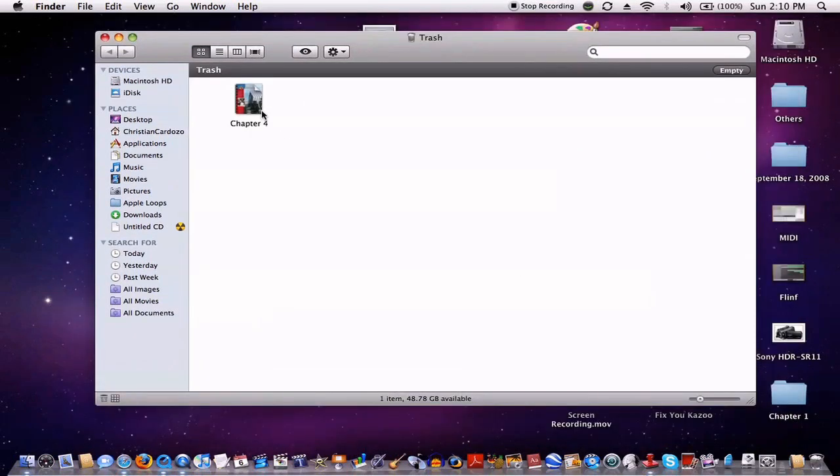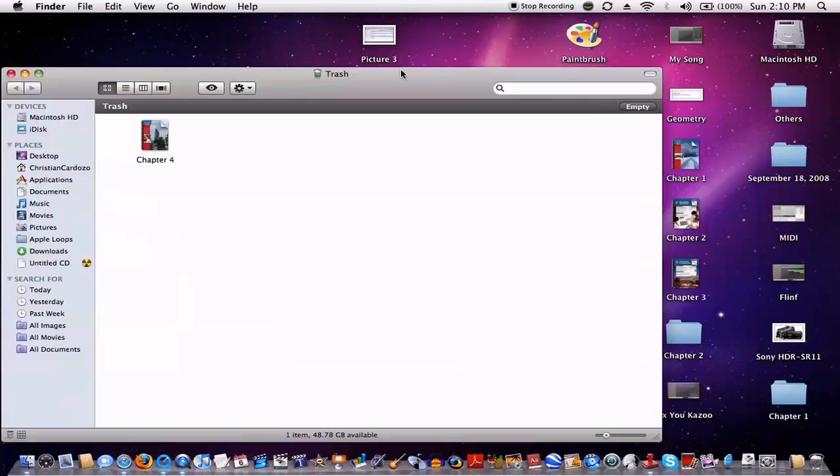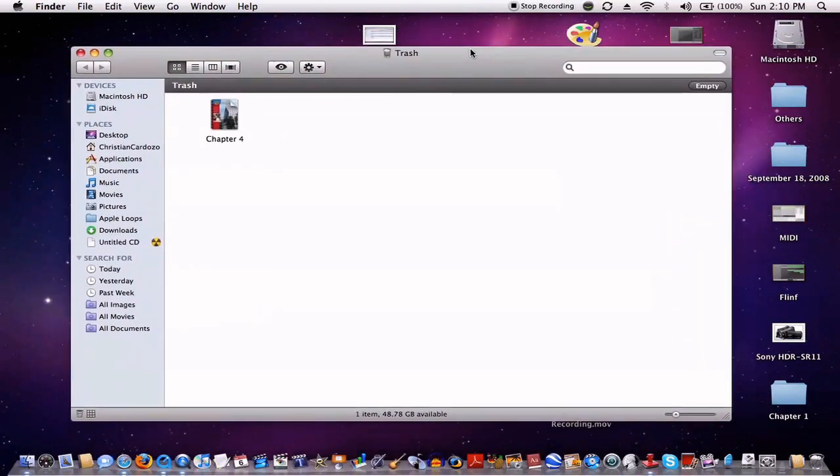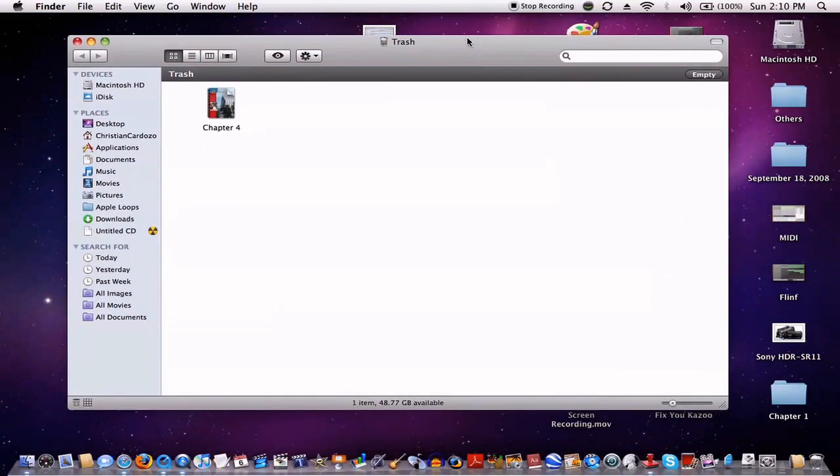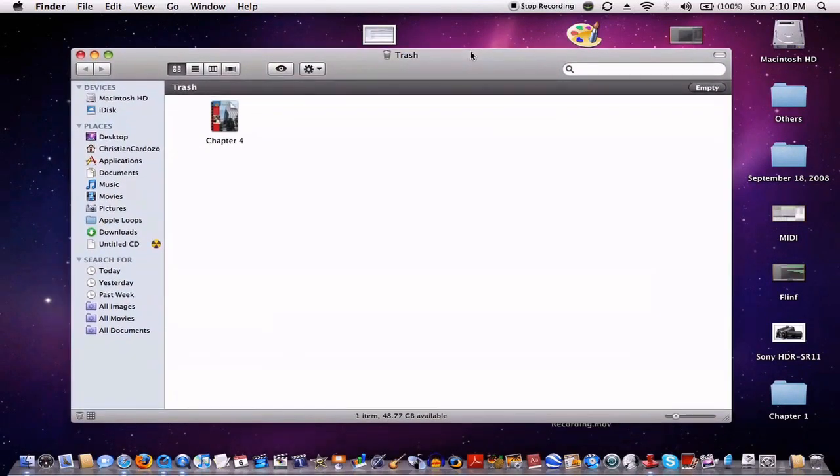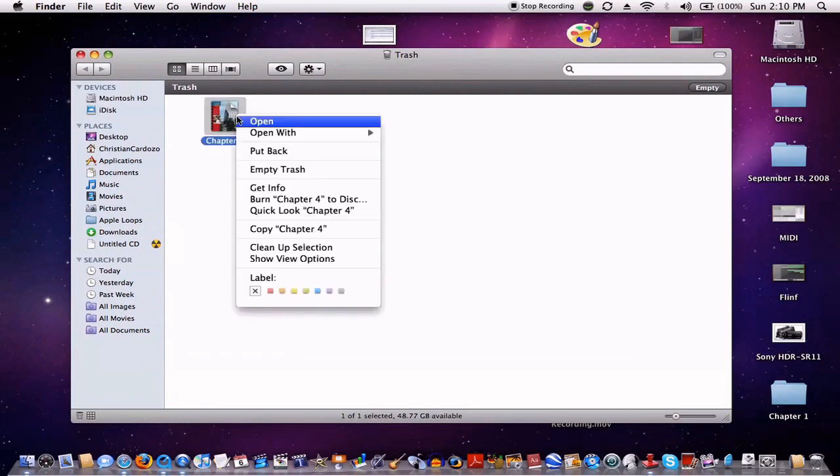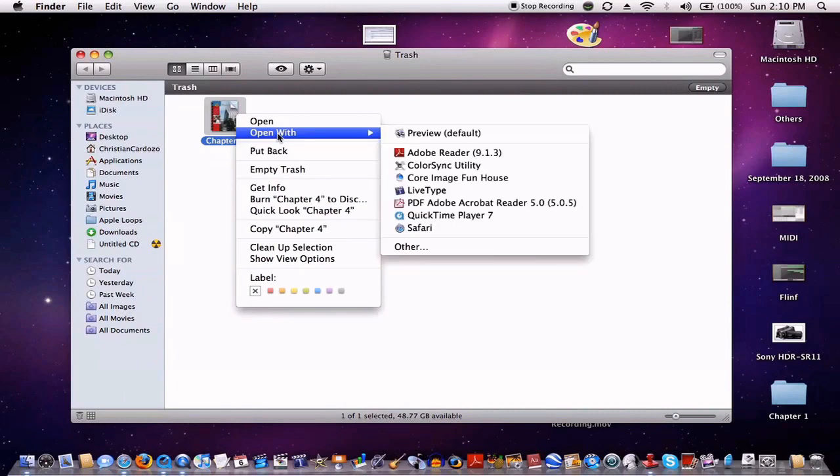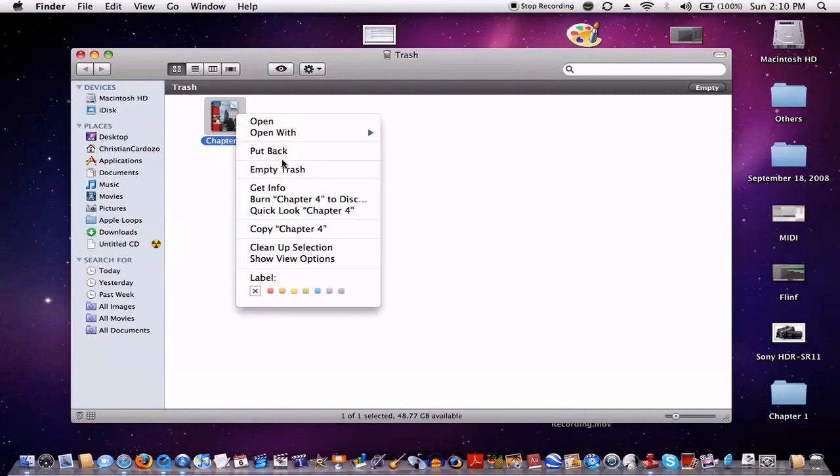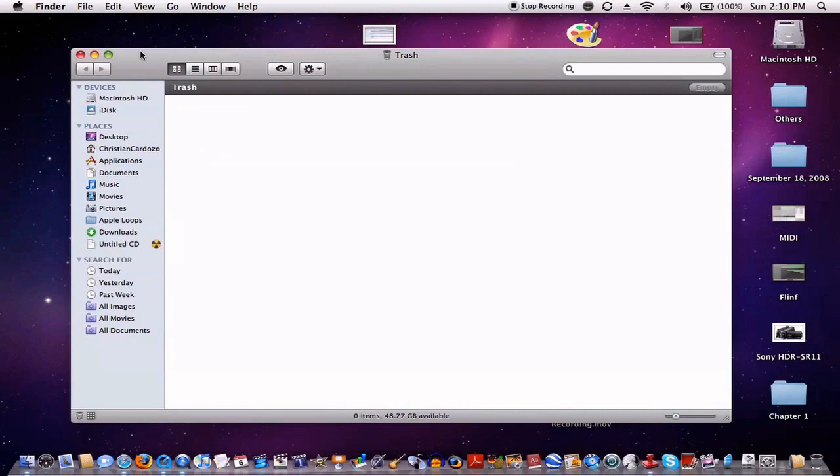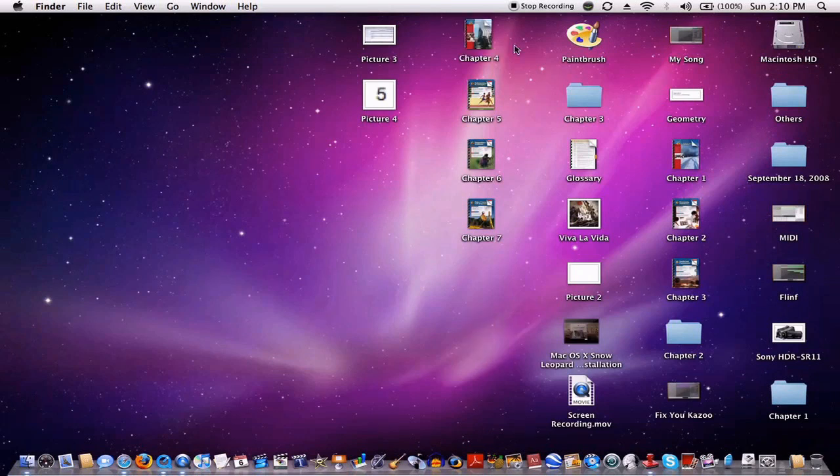Another great new feature for the Finder in Snow Leopard is the ability to put things back from the trash. It's very simple. So, let's say I have chapter 4 of my Geometry textbook and it was in my desktop. All I have to do is click put back if I put it in there accidentally, put back, and it goes right back to where it was. It's that simple. So, that's pretty much the Finder in a nutshell, the best parts from it.